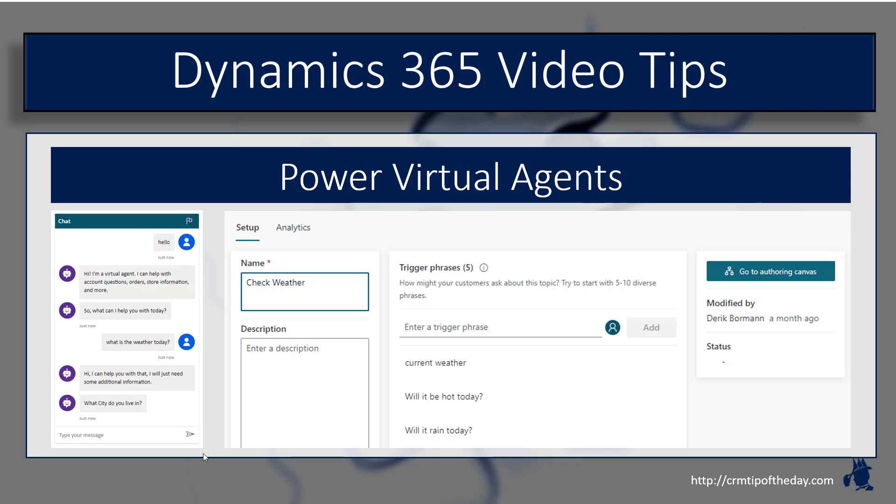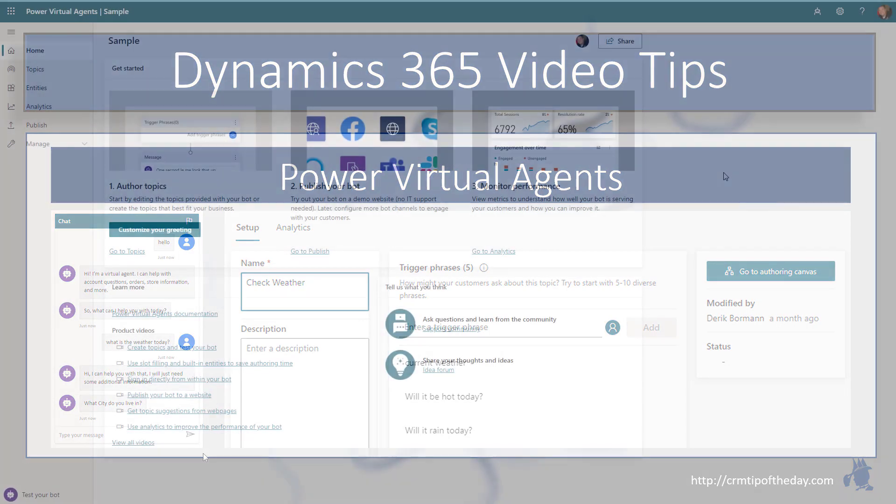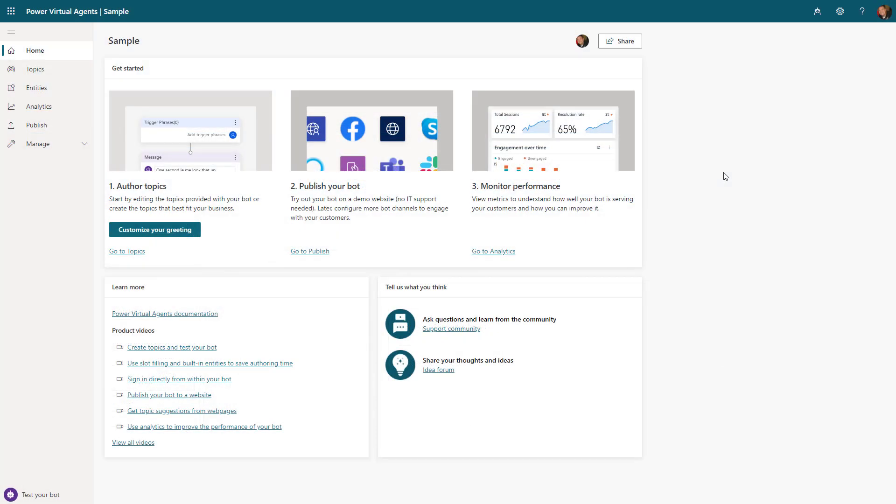They can also access information through other systems by leveraging applications like Power Automate. We can bring in accounting information, access third-party services, and truly provide the user with a tailored experience based upon the information they're entering in real time.